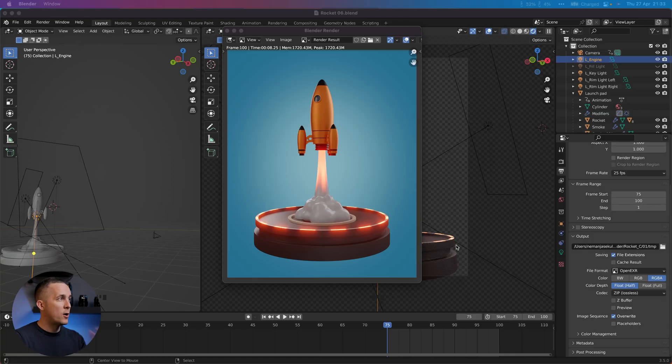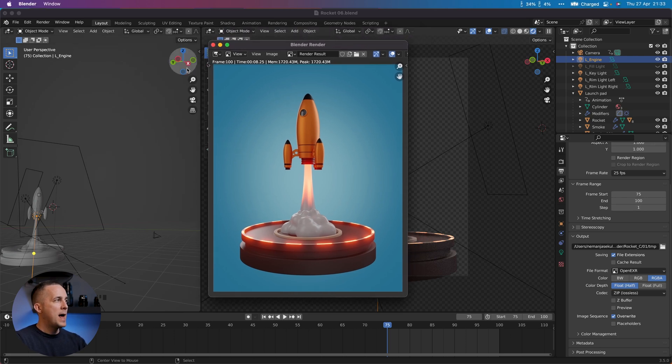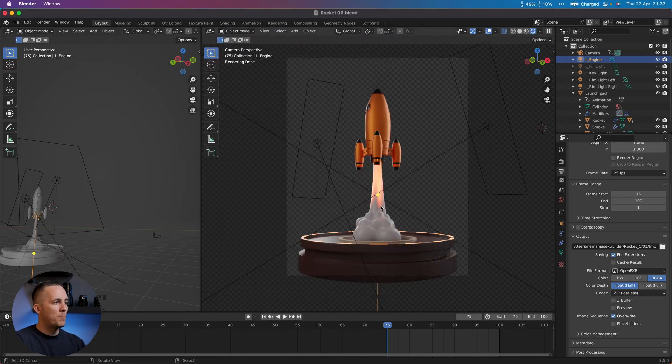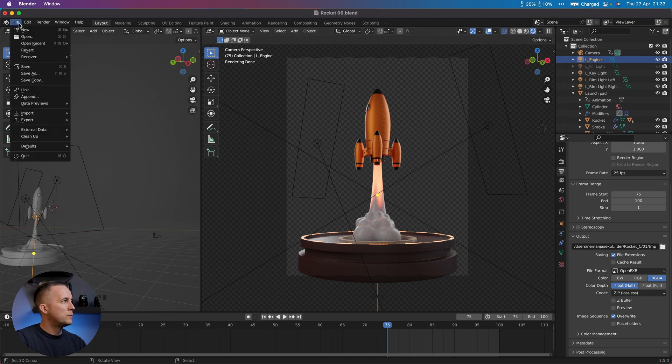Welcome to the last episode in the Blender beginner series. In the previous episode we rendered all the images, and now I will show you how to compile them into one video.